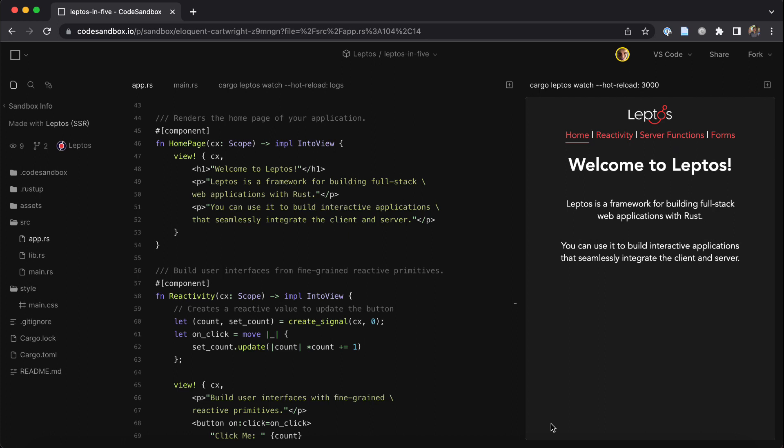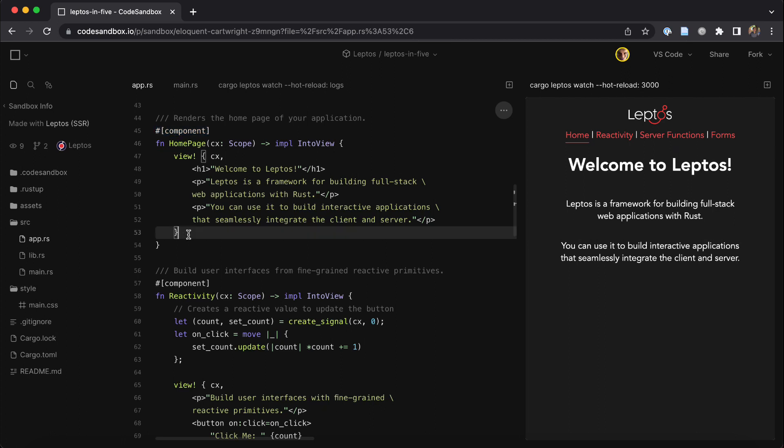With Leptos, you can build your whole web app in Rust from code that the user interacts with in the browser all the way down to API code running on your server. You build a Leptos app out of components, which are declarative and composable like in many web frameworks.